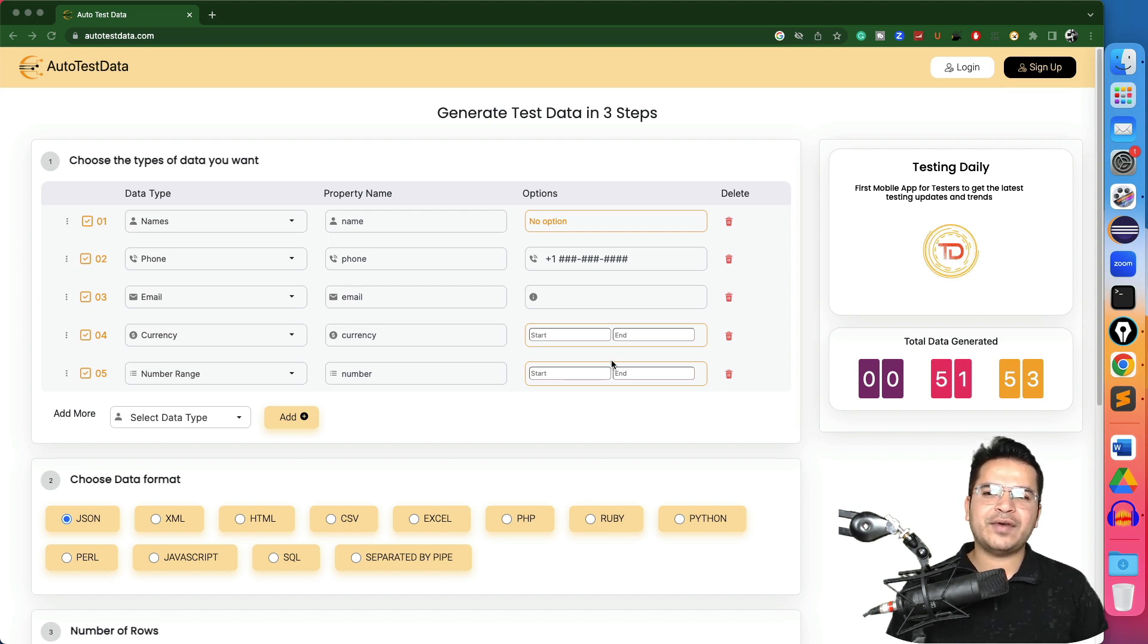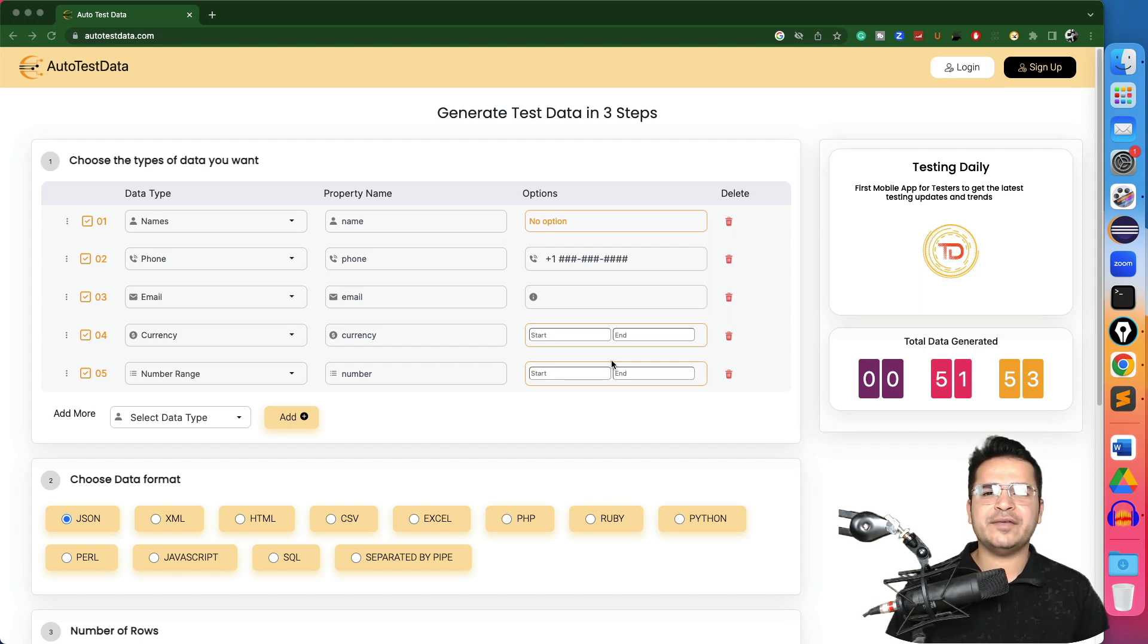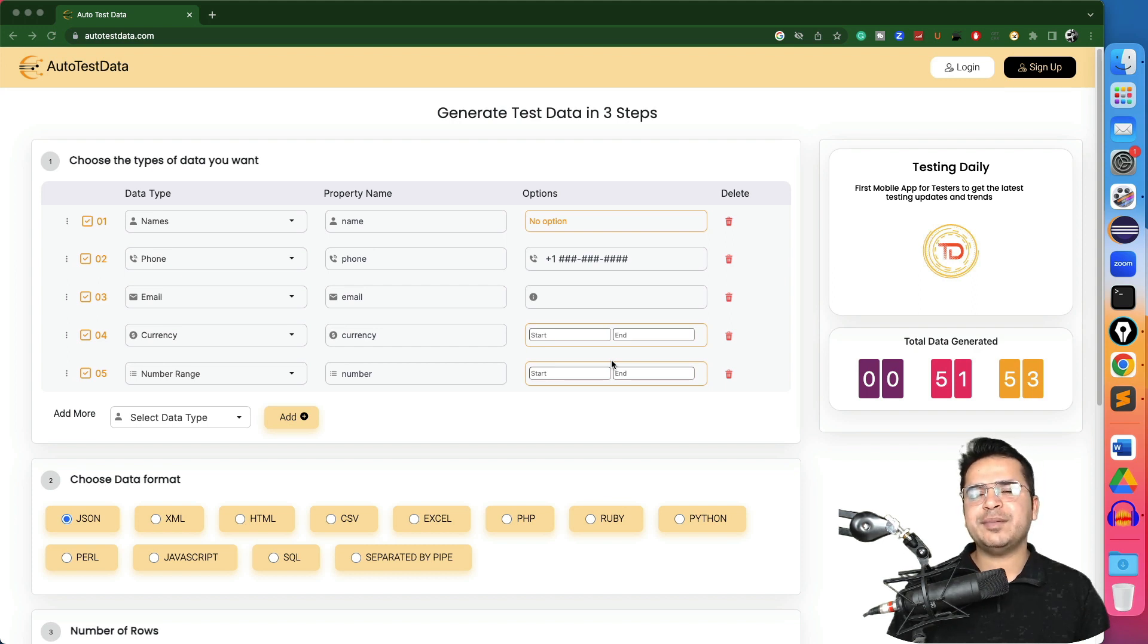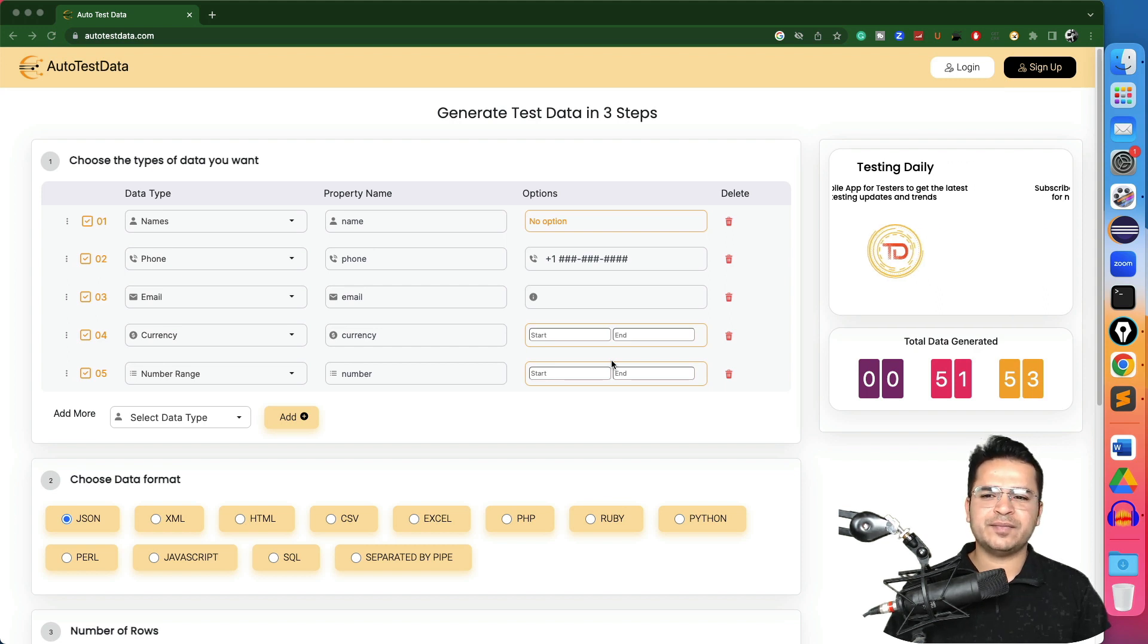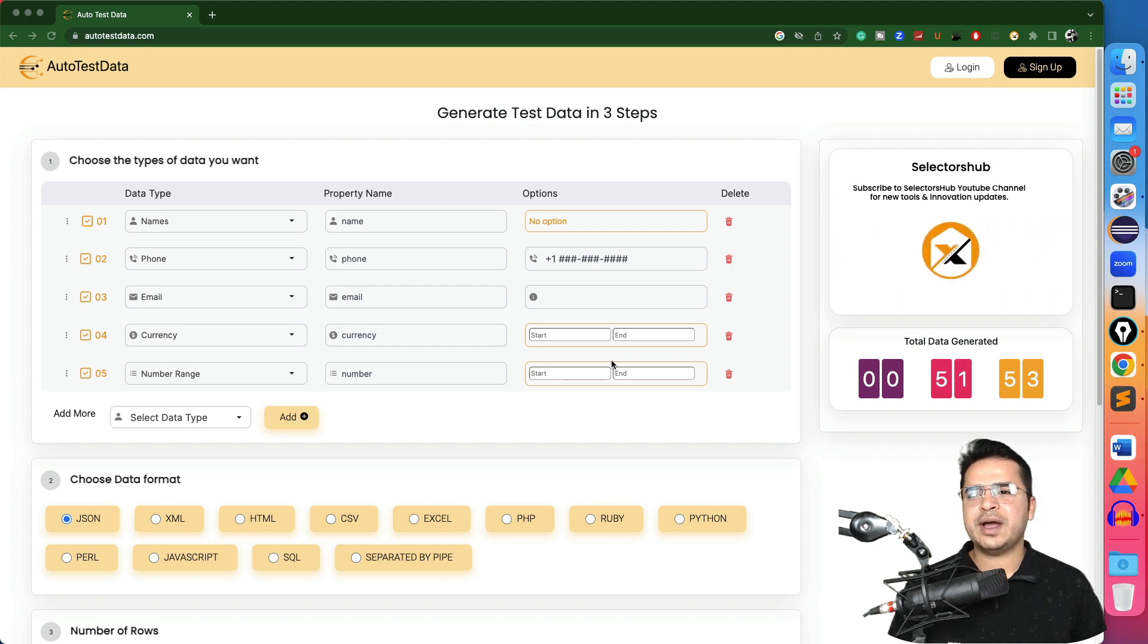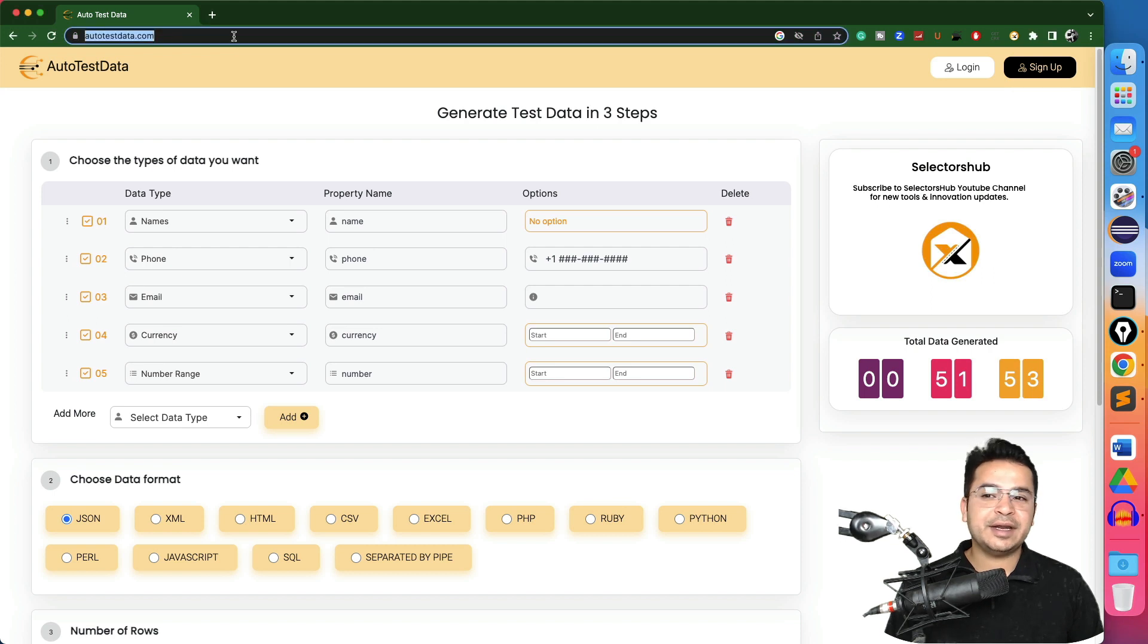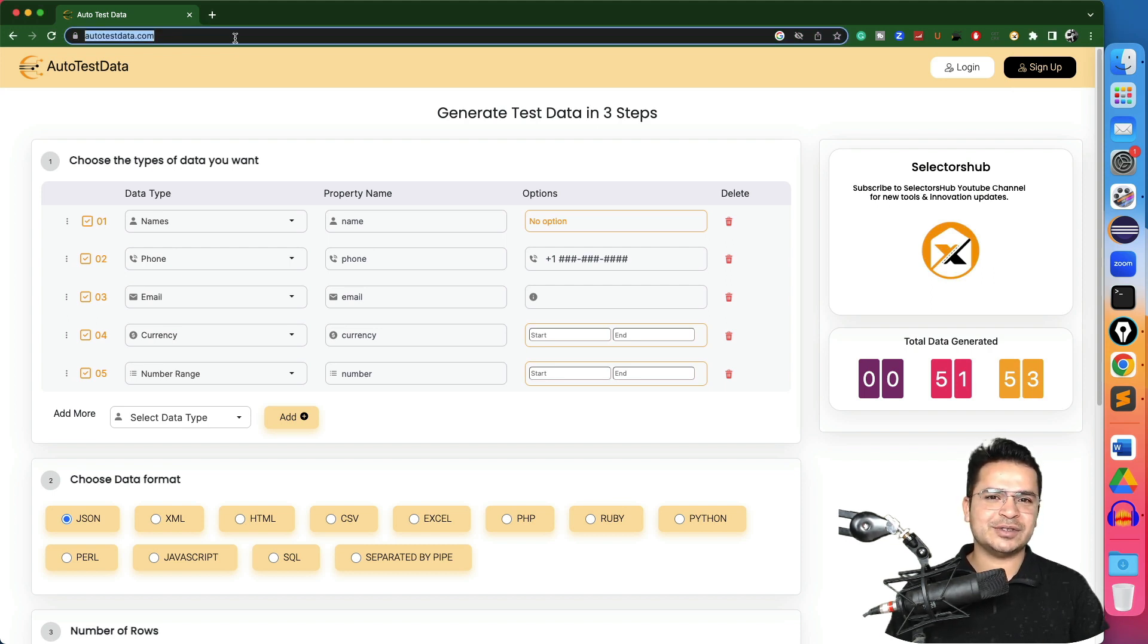Right now, what we do if I have to use some kind of test data in my testing, I will go ahead create Excel sheet or I will use some third-party libraries. If you don't use any library, you will create this test data manually, which is again a very tedious task. So today I am going to introduce AutoTestData, which is created and started by Sanjay. Thanks to Sanjay for creating such awesome tools for the community.